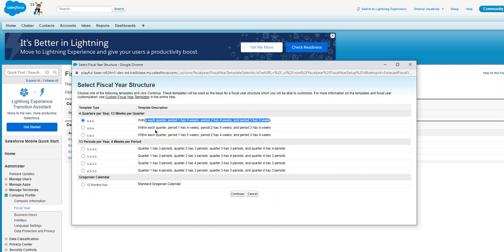So if you go this way, it's 13 periods per year, four weeks per period. First one is - there are template types. Four quarters per year, 13 weeks per quarter. You can also use 4-4-5, or 4-5-4, or 5-4-4.